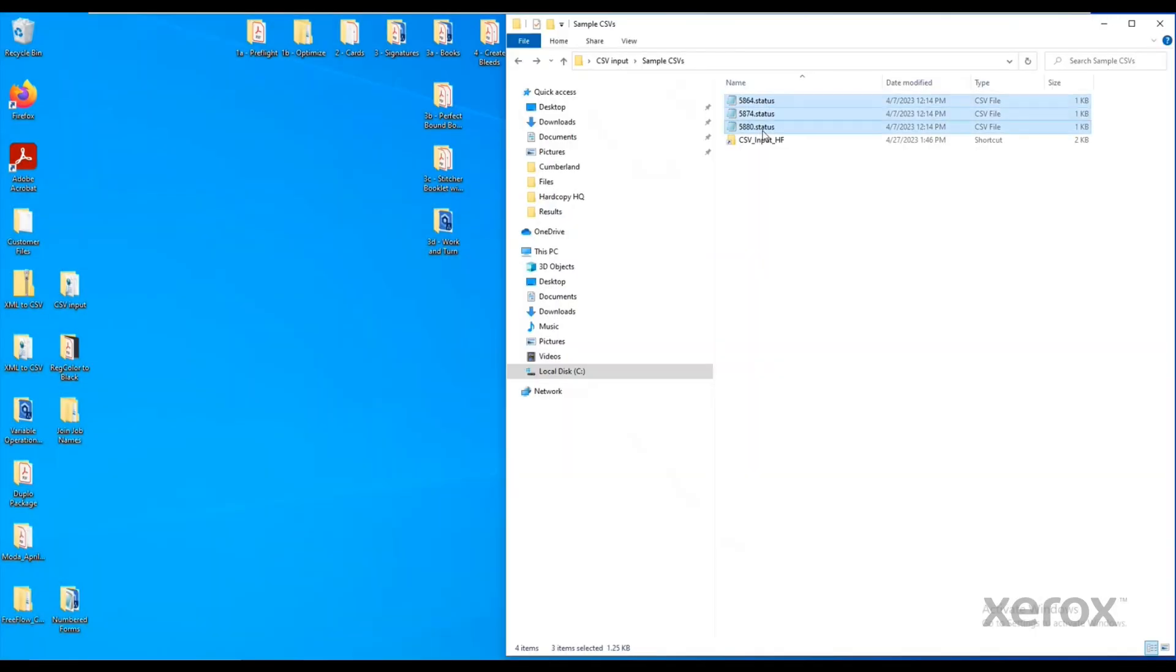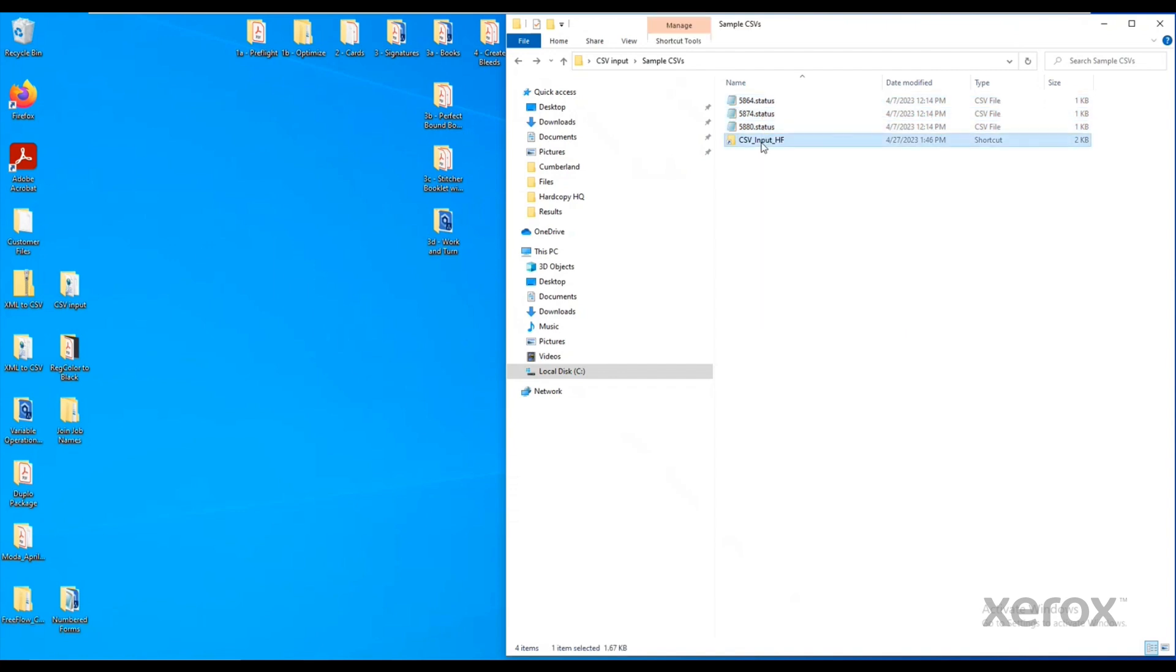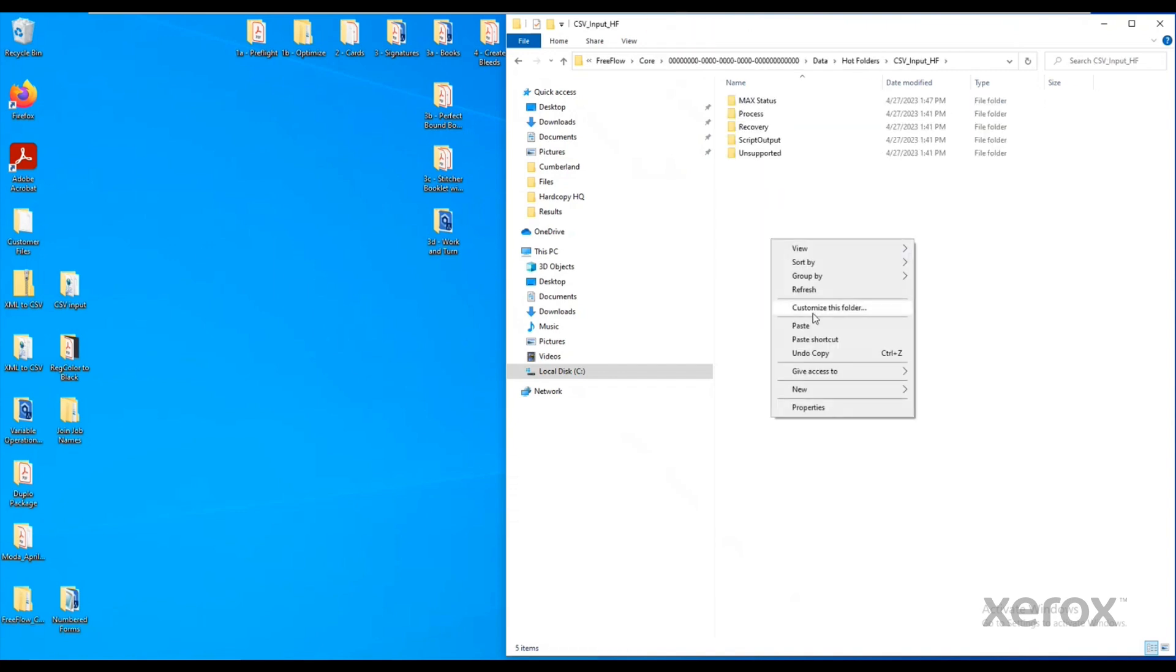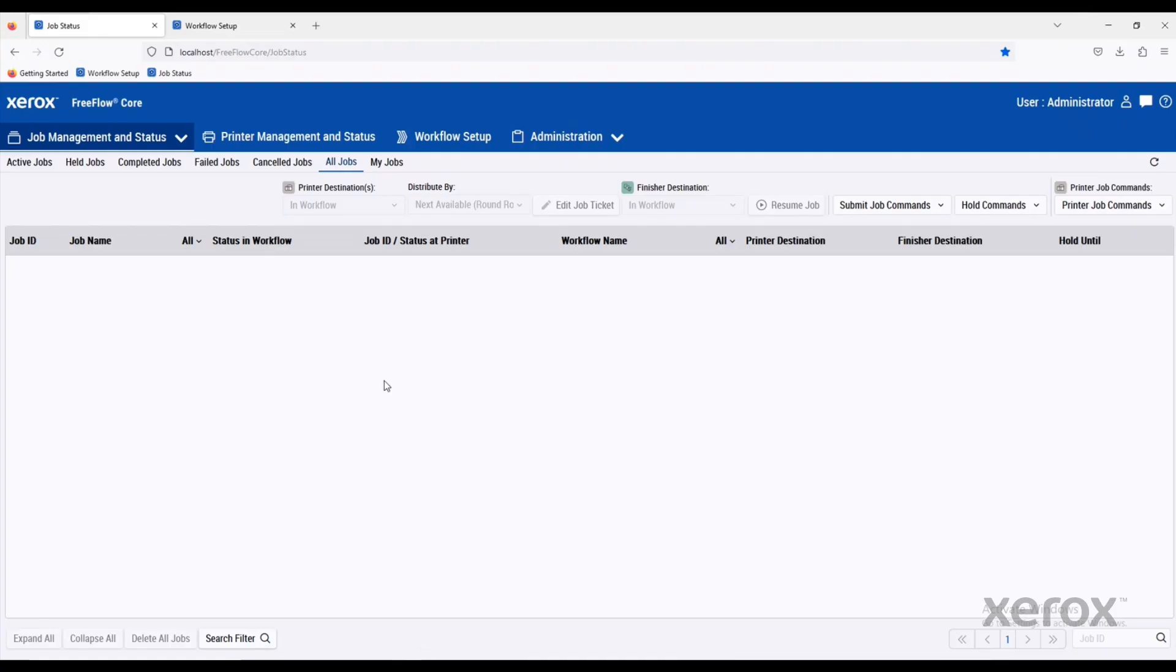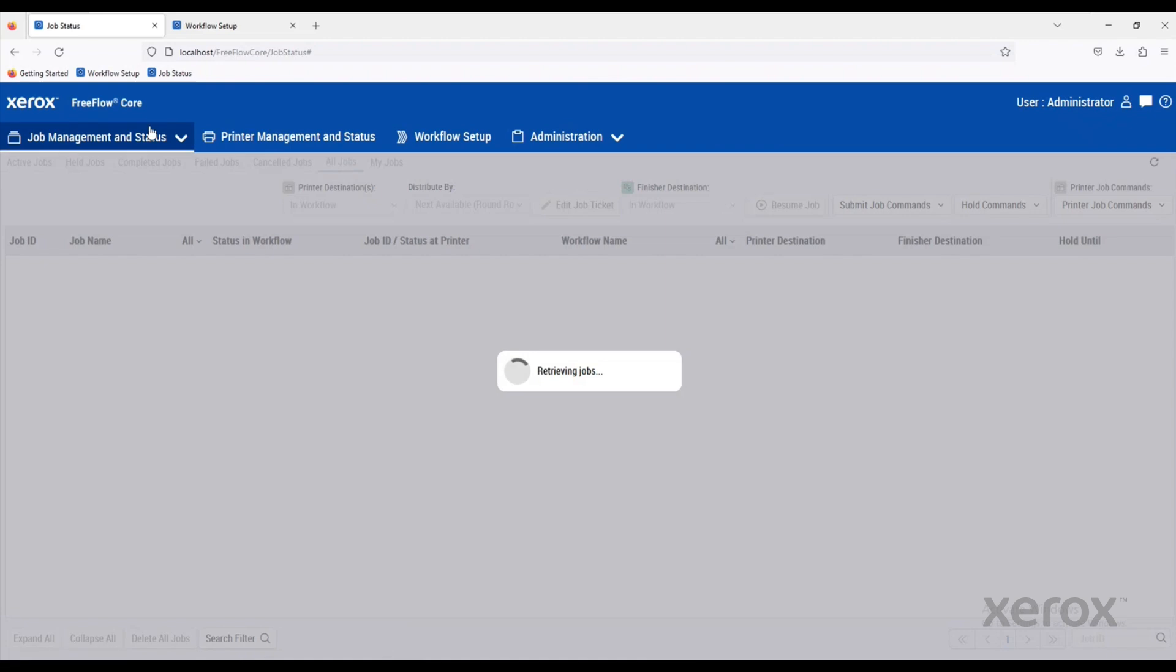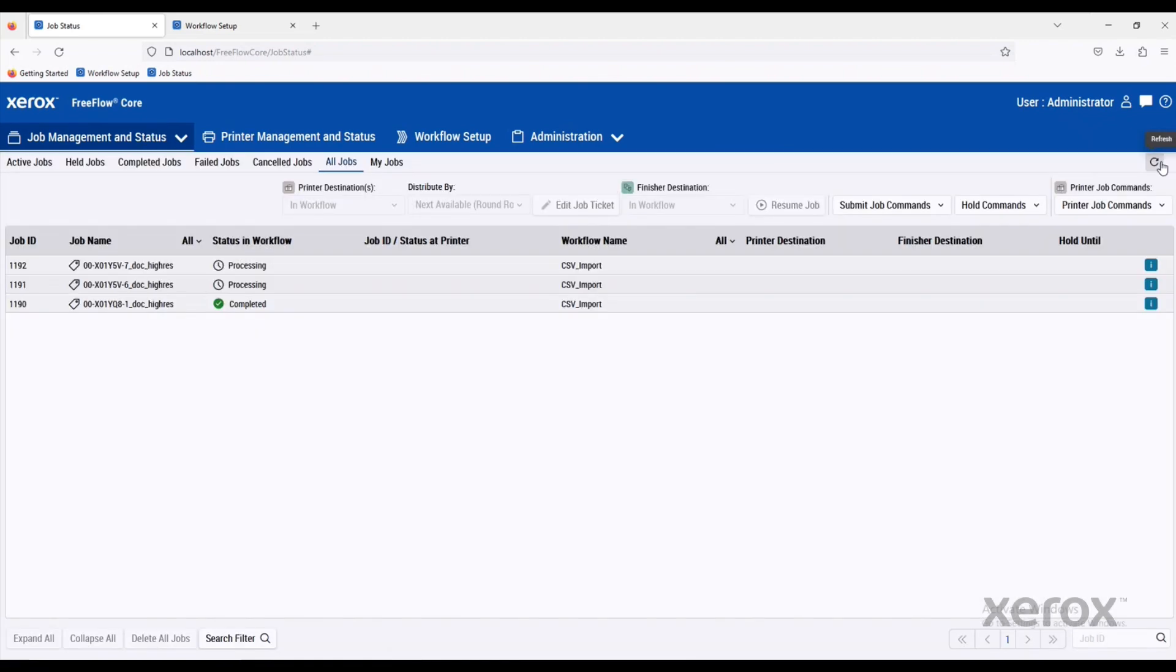We can take these files, copy them, and drop them into a hot folder. FreeFlow Core is going to consume those jobs. When we look at the job management status, you can see they're going to come in here and get processed.